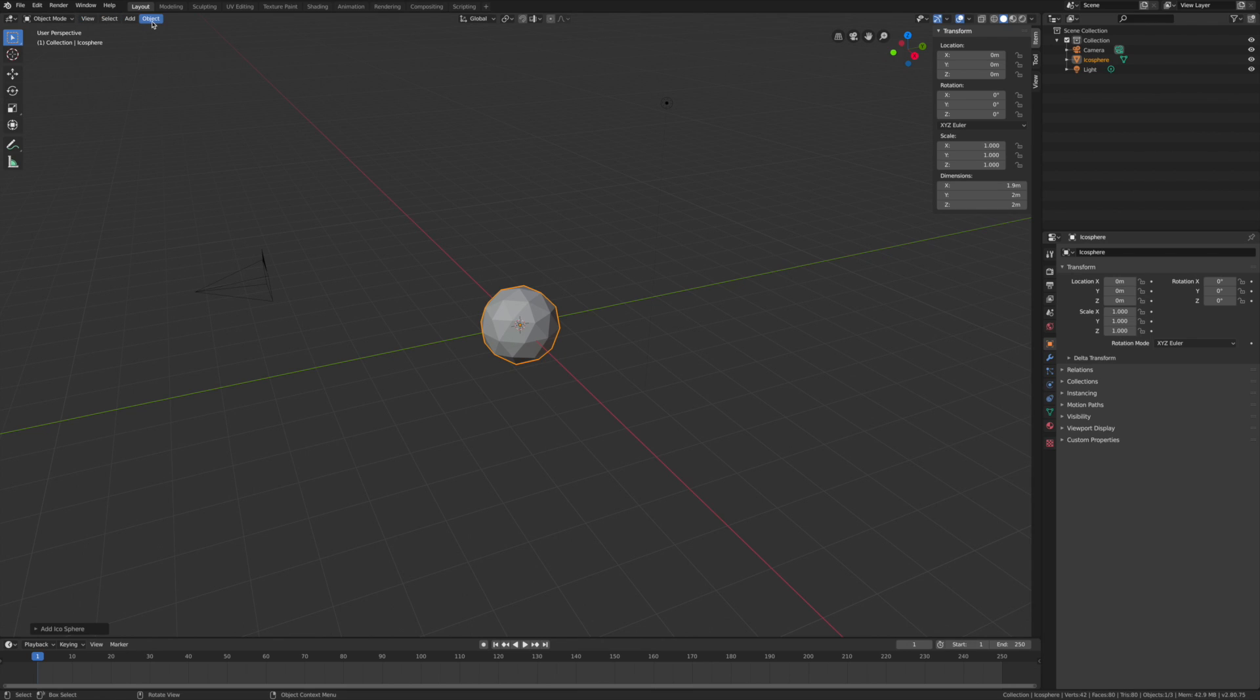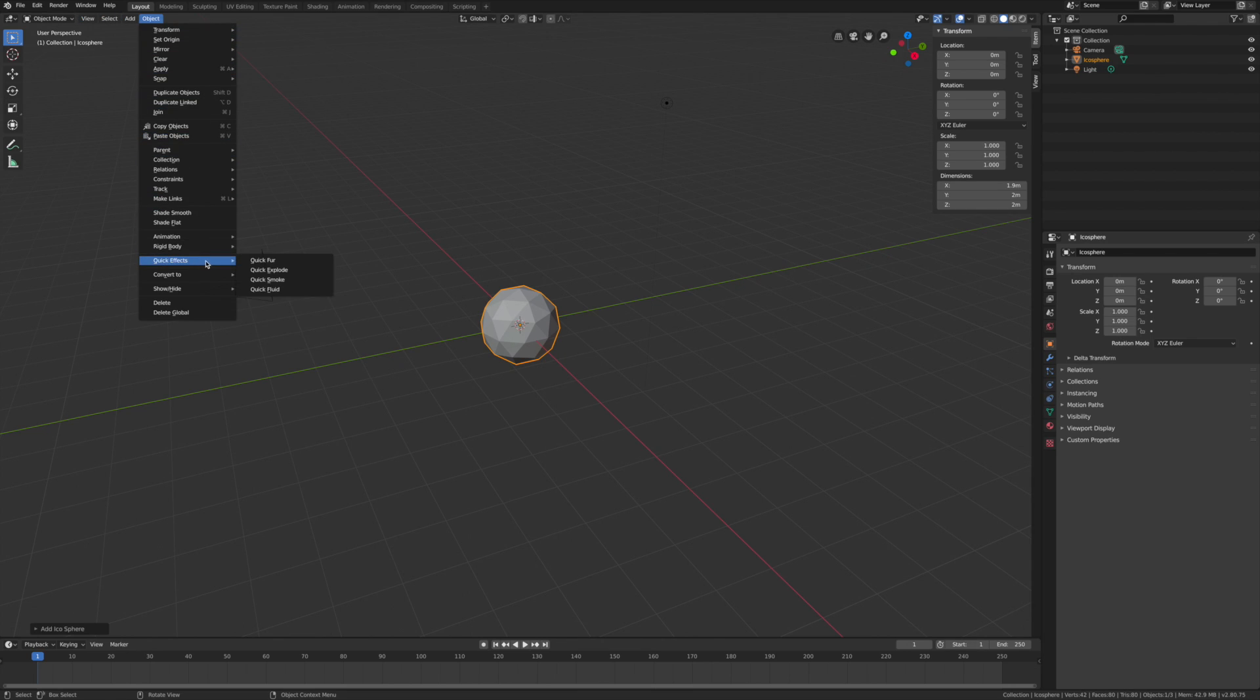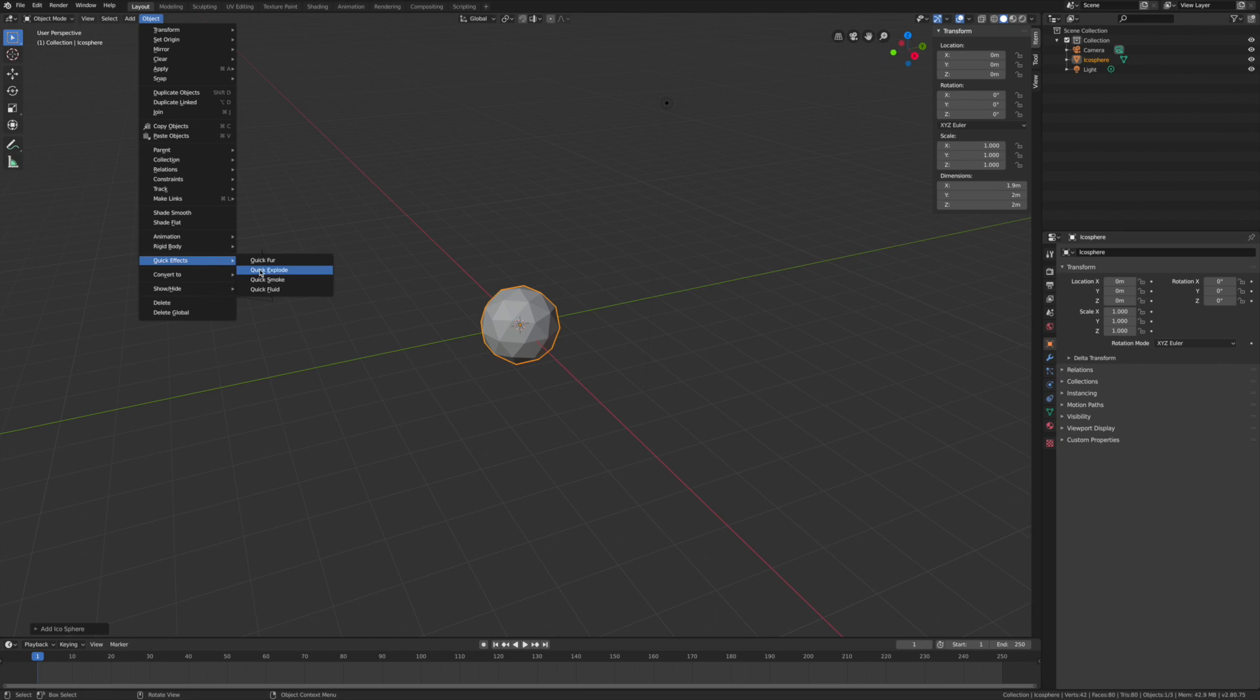Now you're going to go into Object and add a quick effect. Use Smoke.